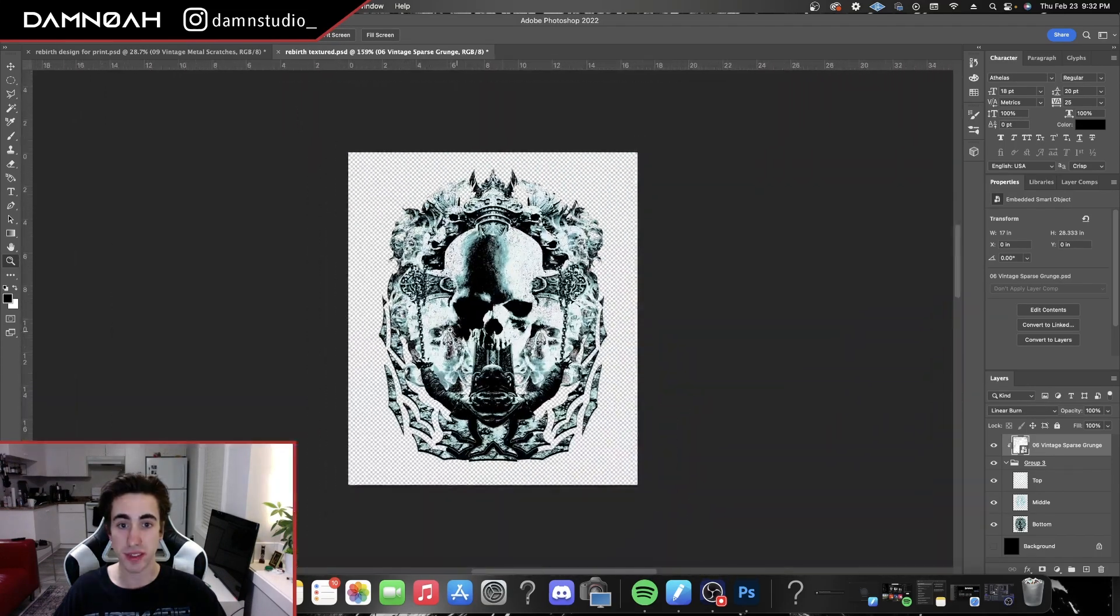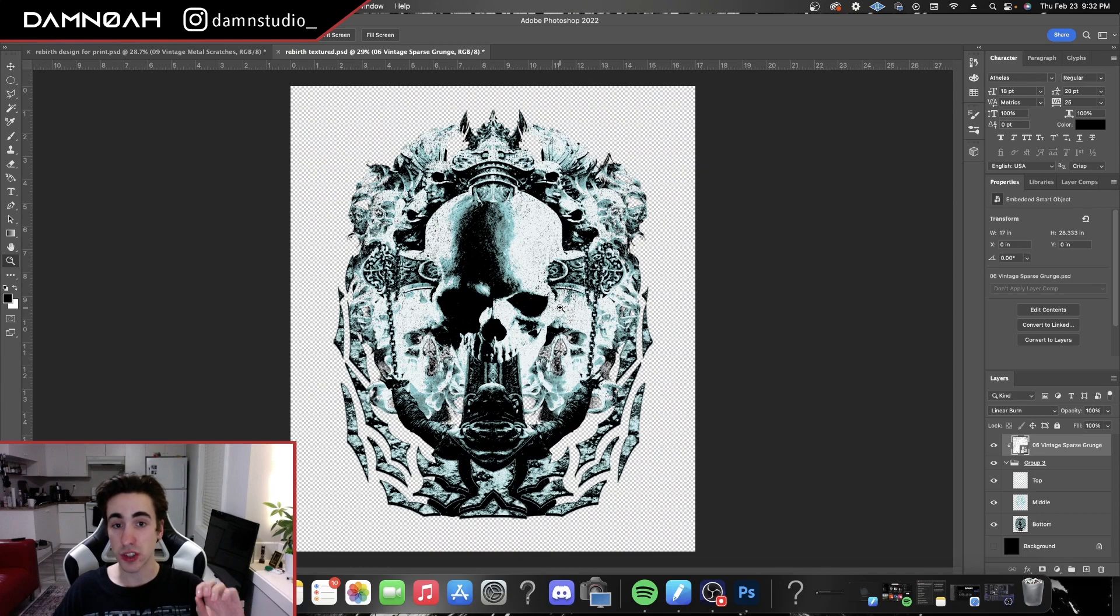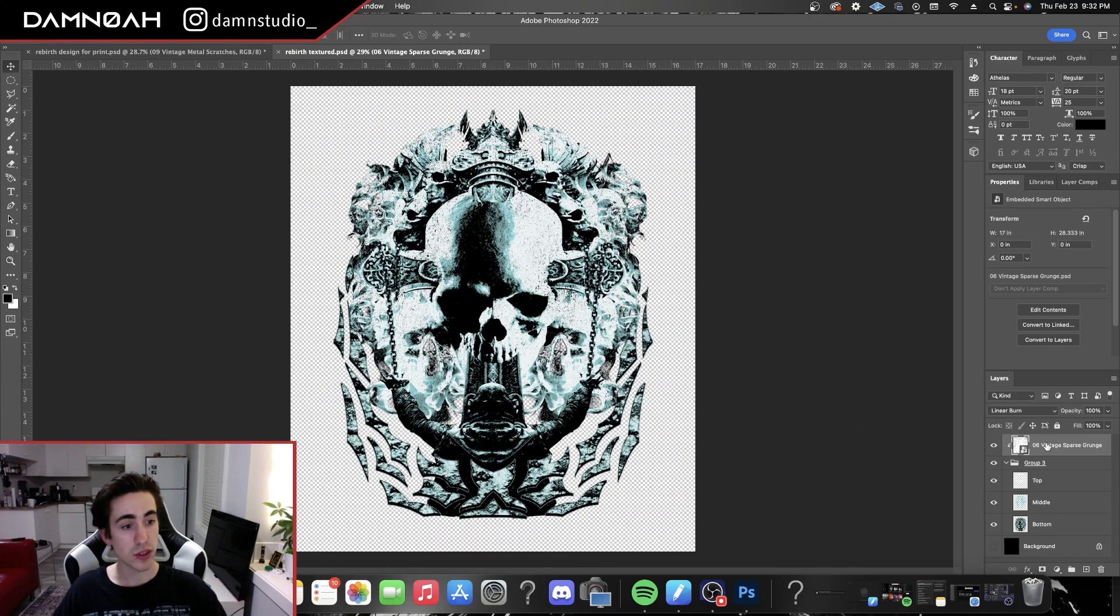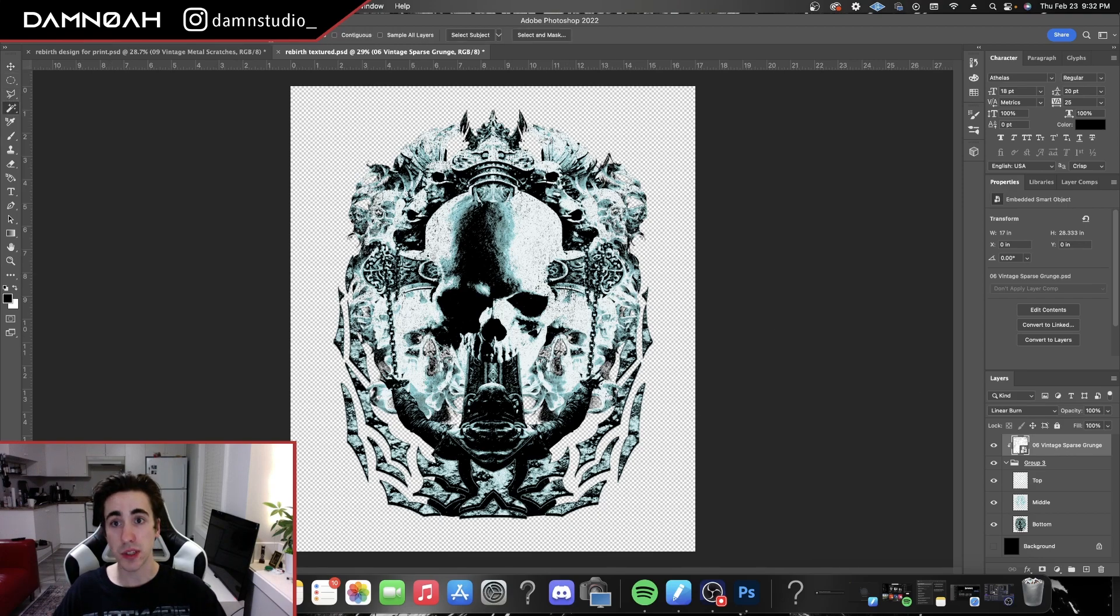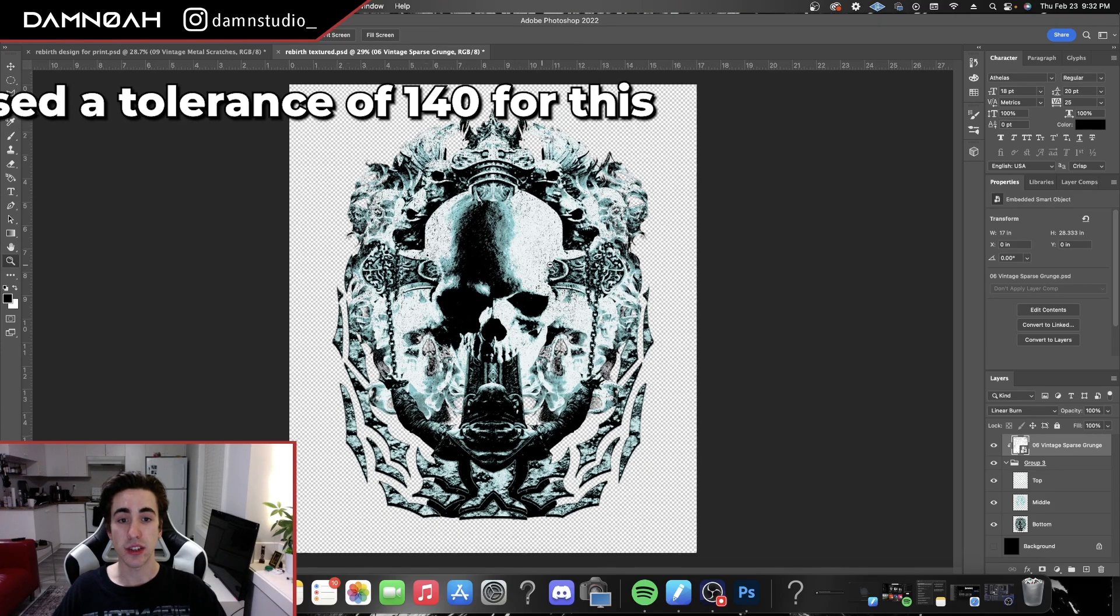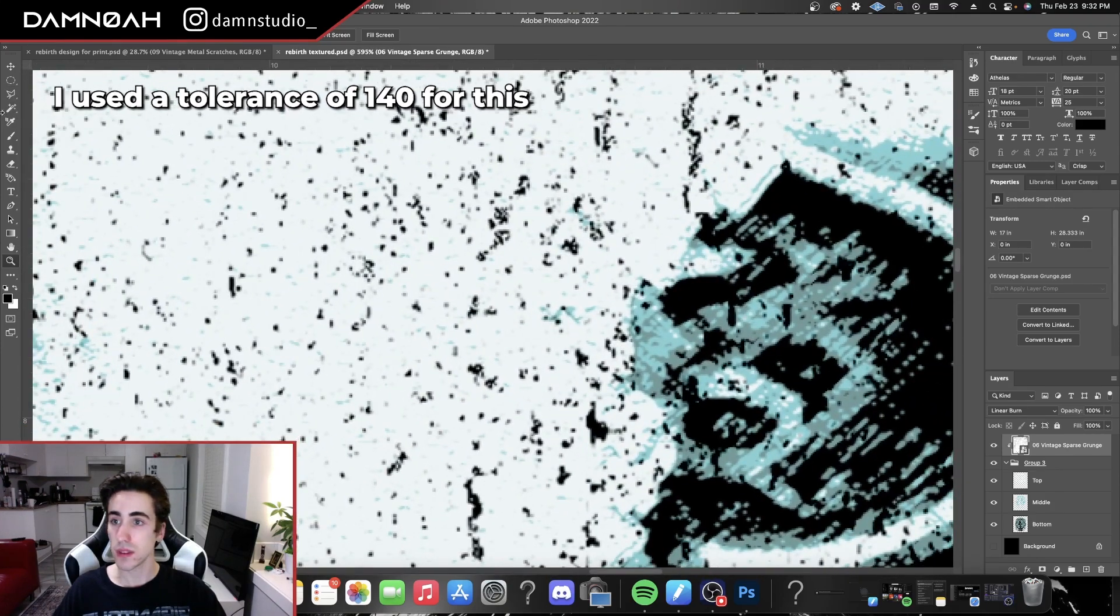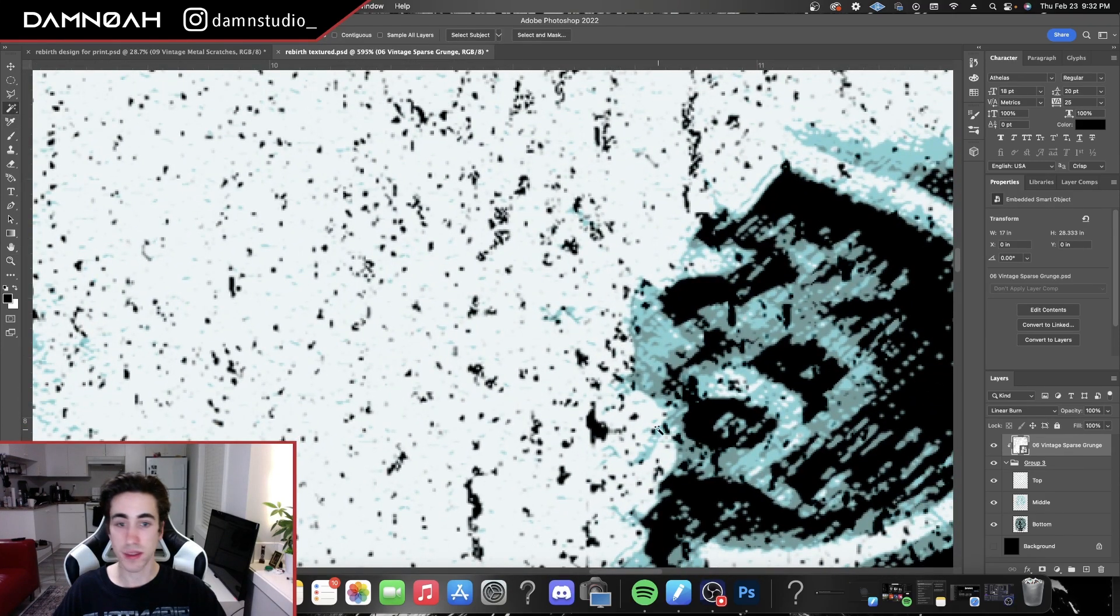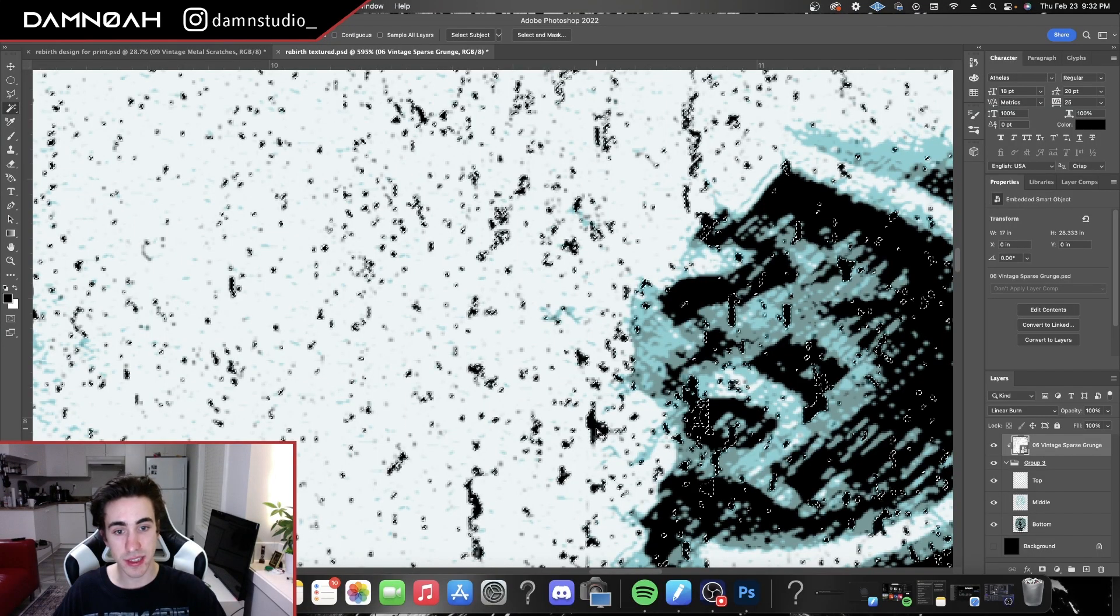So this is where the trick is. So what you're going to do is you're going to keep this layer highlighted, you're gonna go up to your magic wand tool, and you're gonna make sure the tolerance is really high. And you're gonna zoom in, and with the magic wand tool selected, you're gonna select those grungey little textures in there.